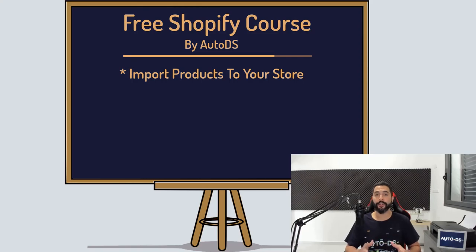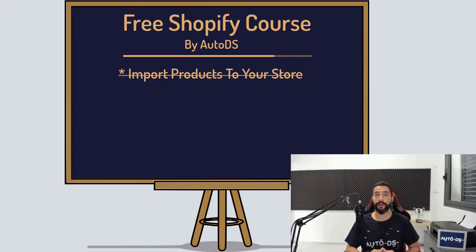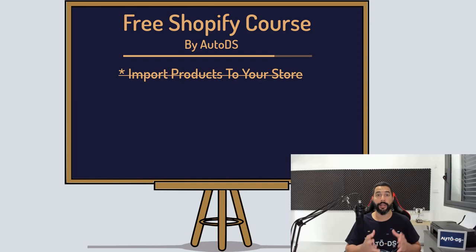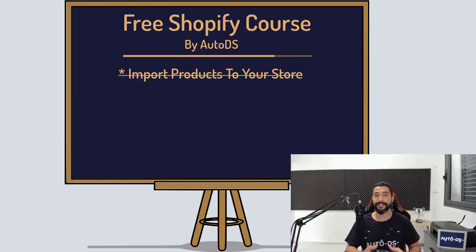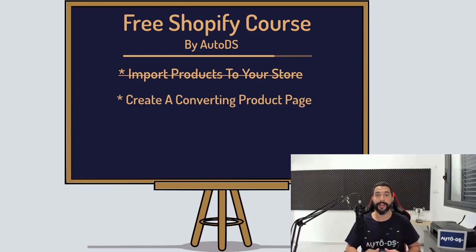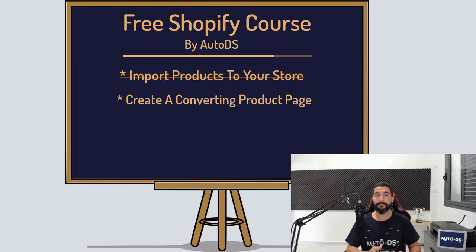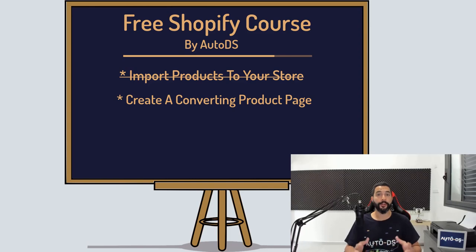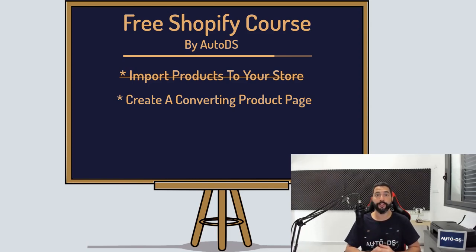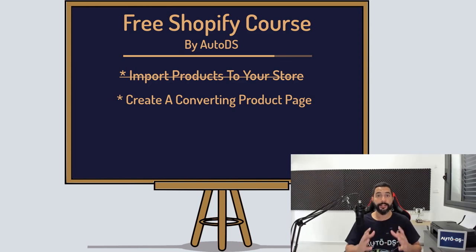In the previous lesson, you learned how to import products to your store using the AutoDS platform to help optimize and automate the process. In this lesson, you are going to learn how to create a powerful product page which showcases your product.